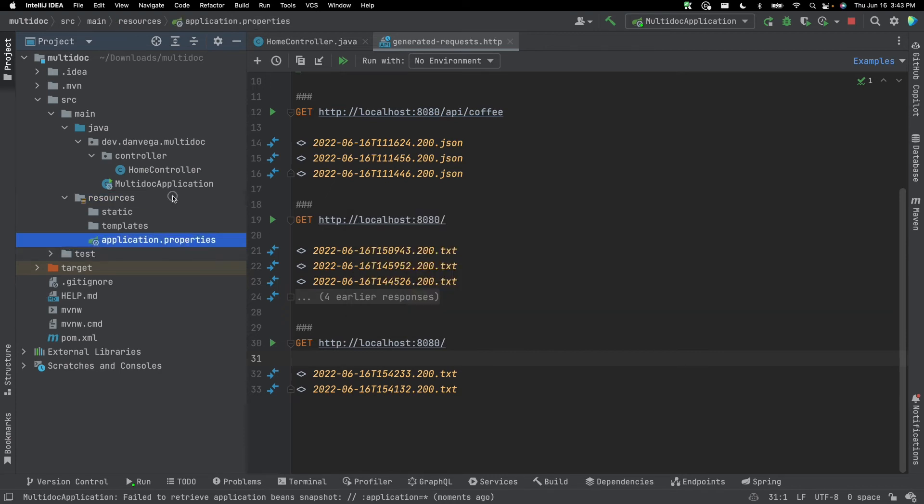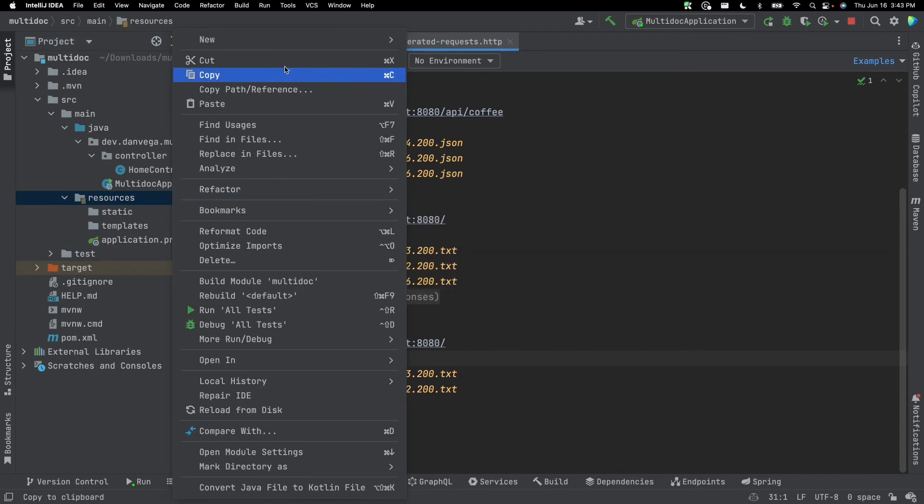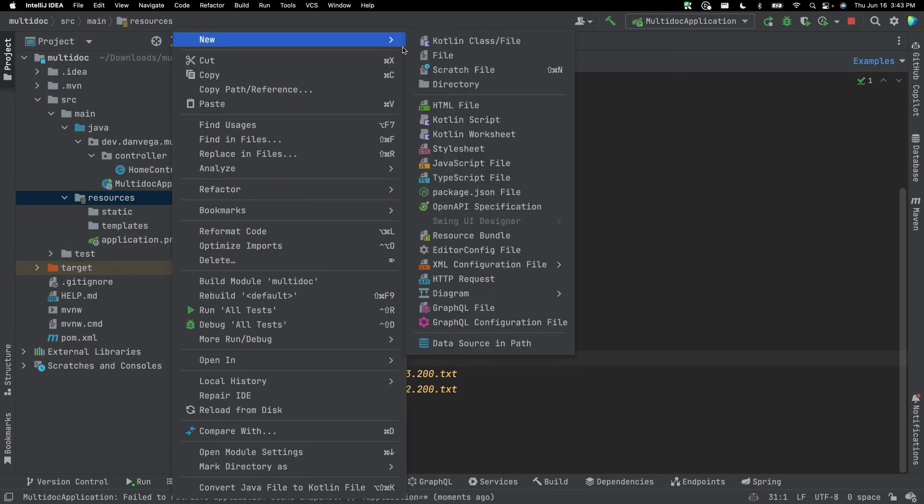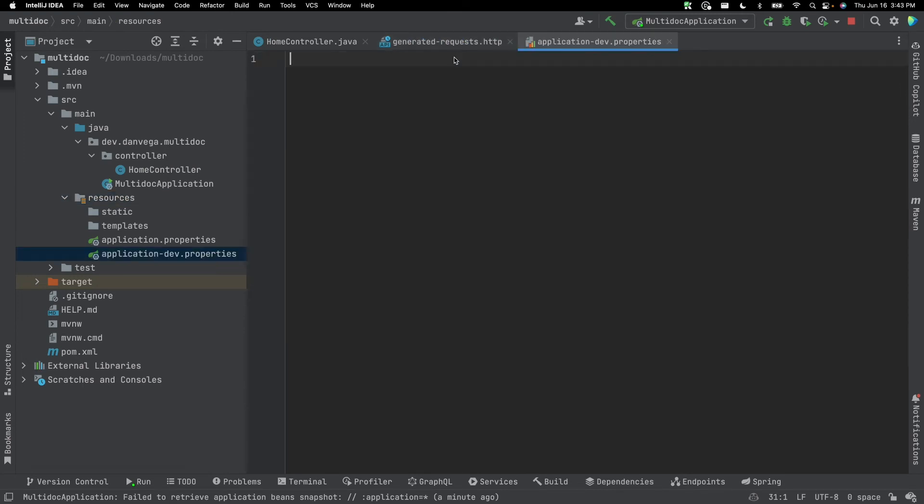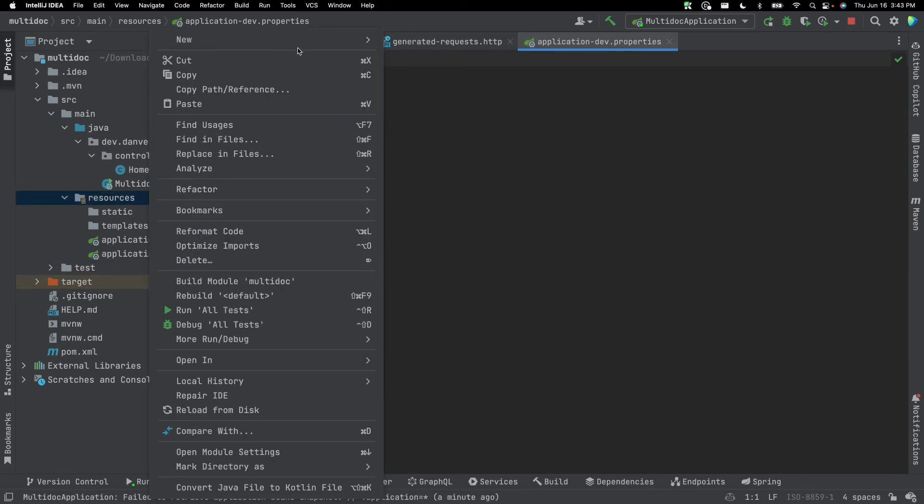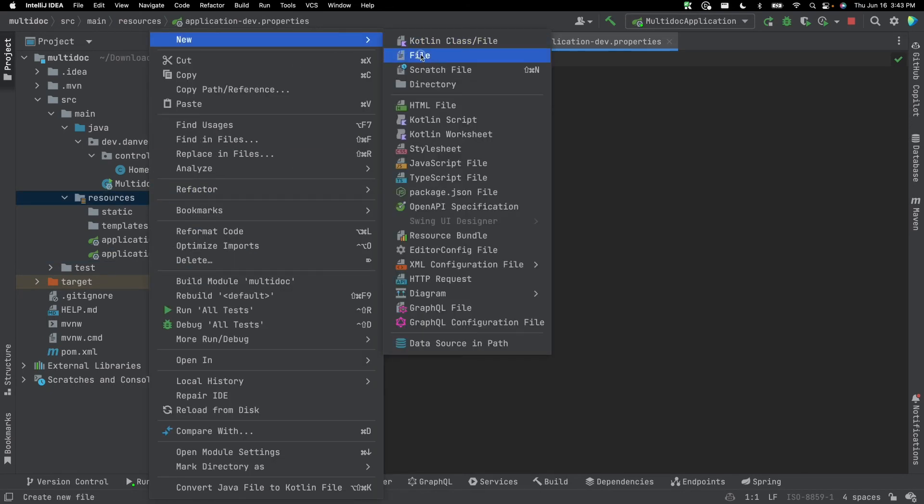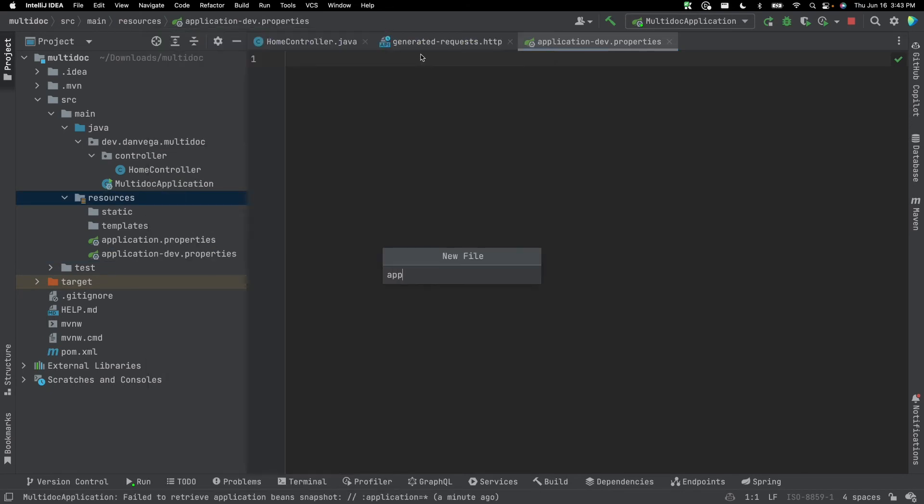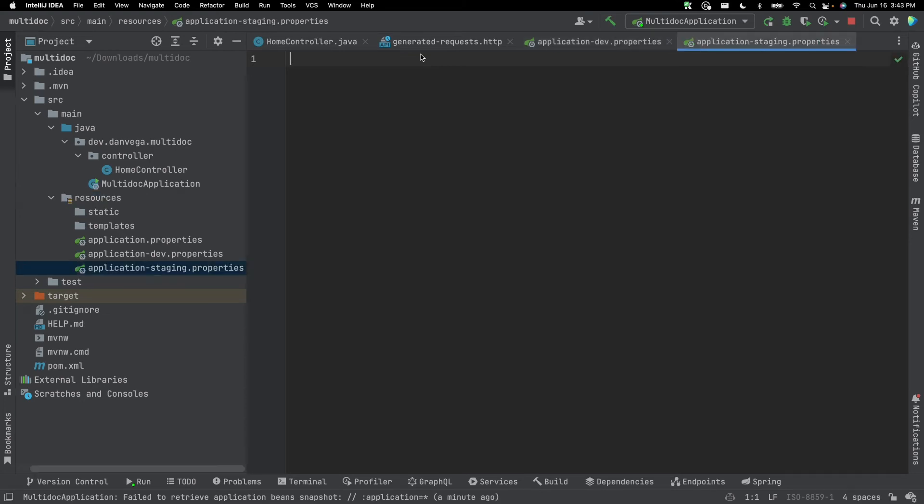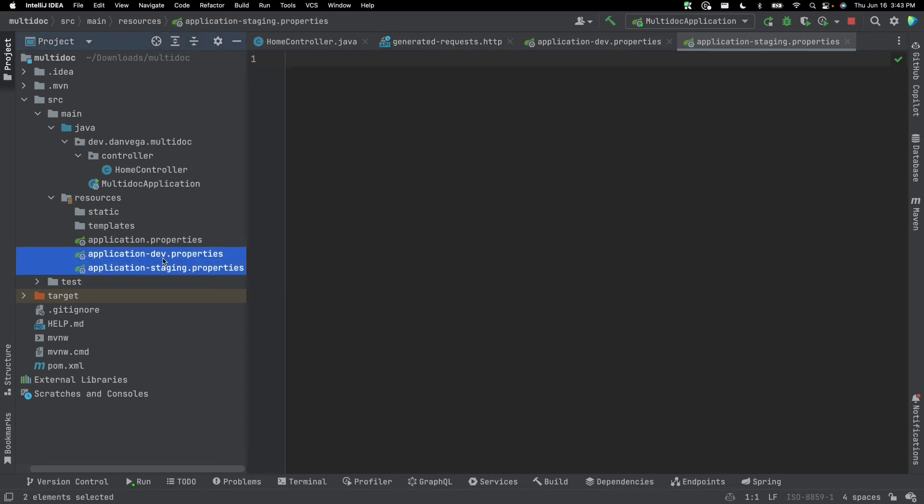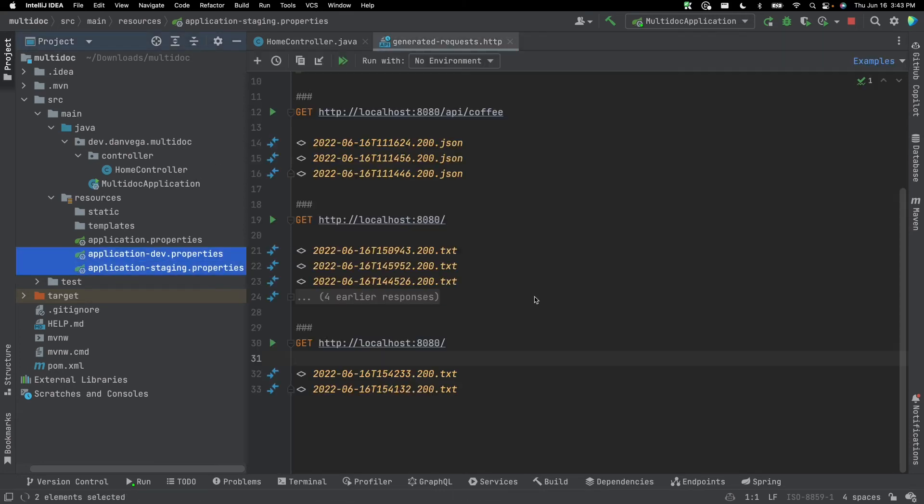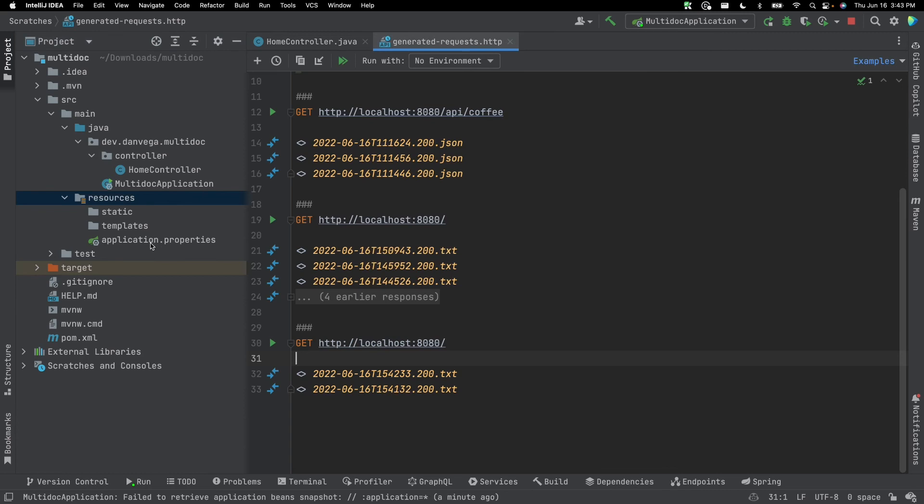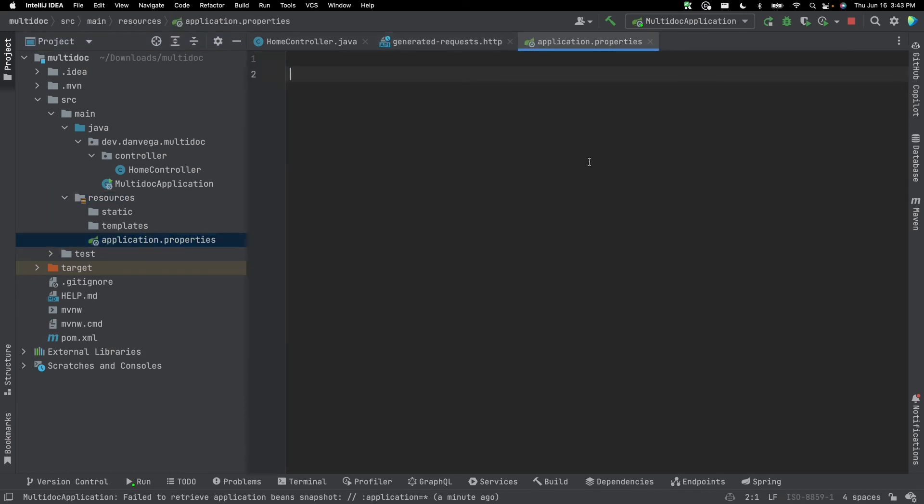And again, this comes from, if you've ever seen code in older applications, you may have something like application.dev.properties. You may have another one for application-staging.properties, and so on. So you could still do that. So if you're migrating a project over, that'll still work. But there are times where you may just want to put everything in a single file.